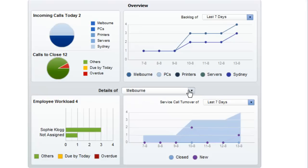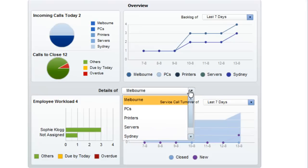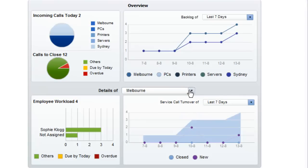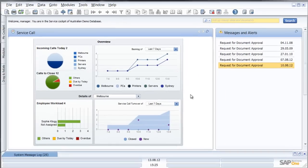I can also show details of my different queues, for example Melbourne and Sydney or my queue for PCs, printers and servers which may be under repair or awaiting service call.